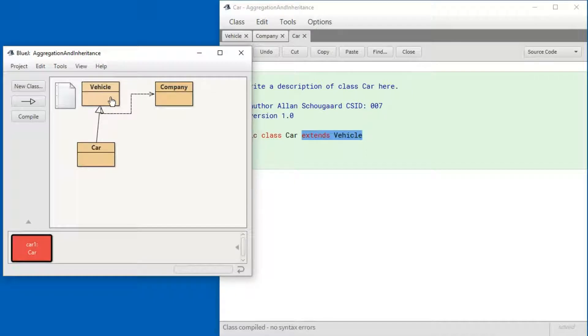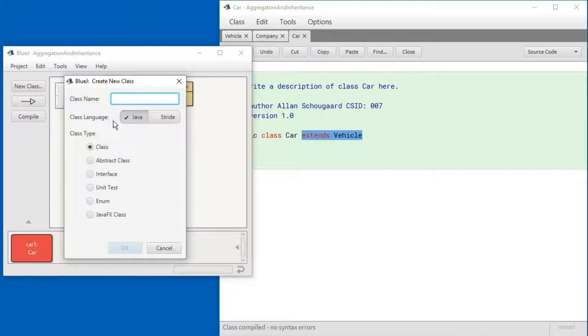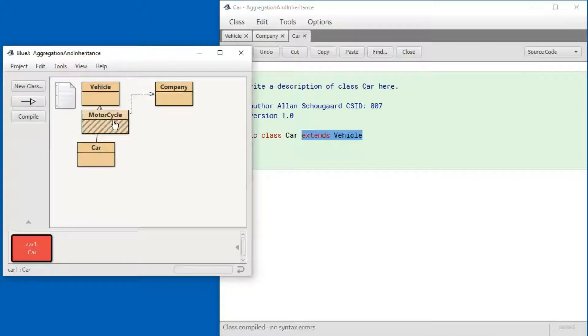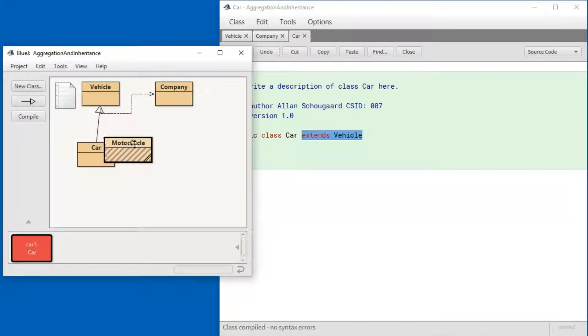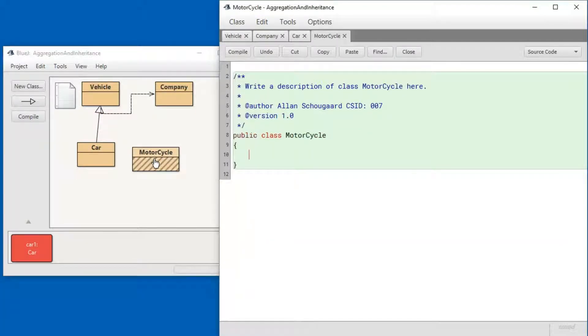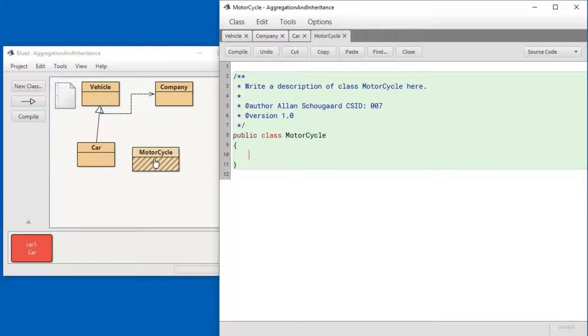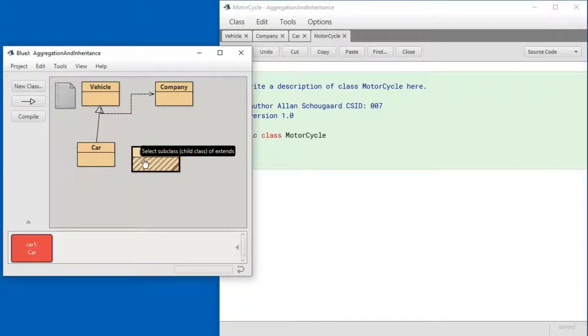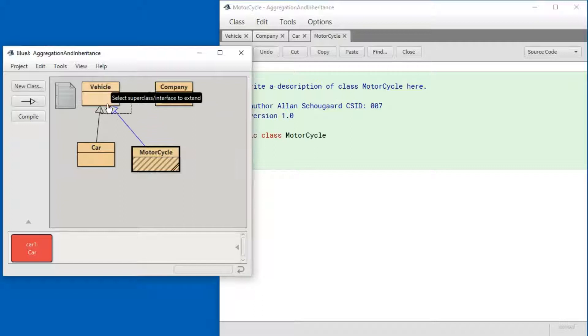Let me create another class. And open that up. I'm going to create a Motorcycle. And let me again inherit Vehicle into Motorcycle.